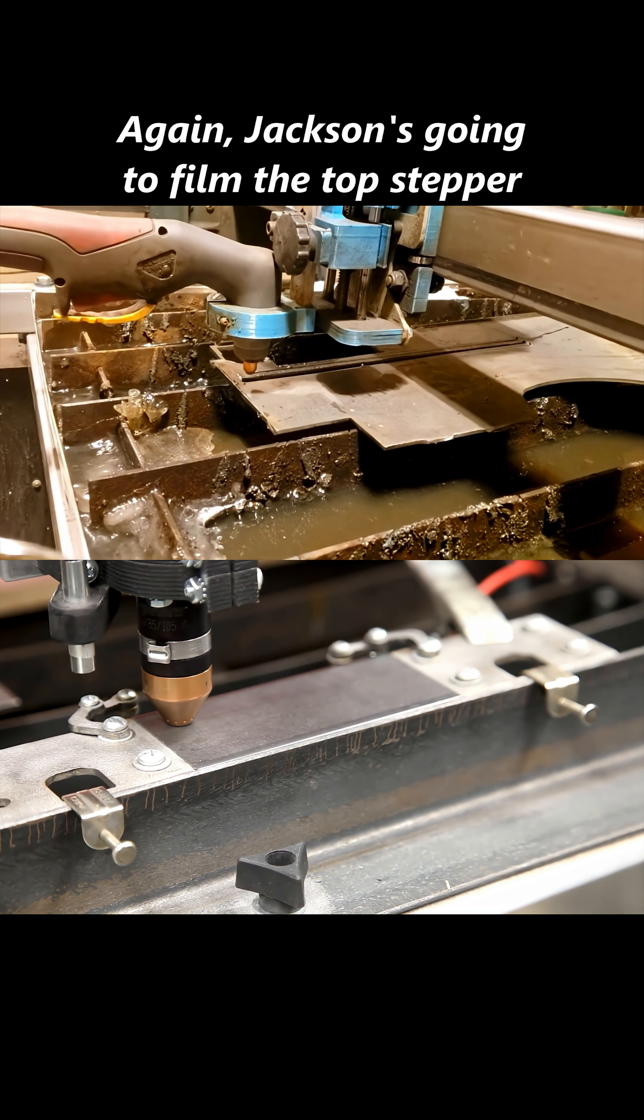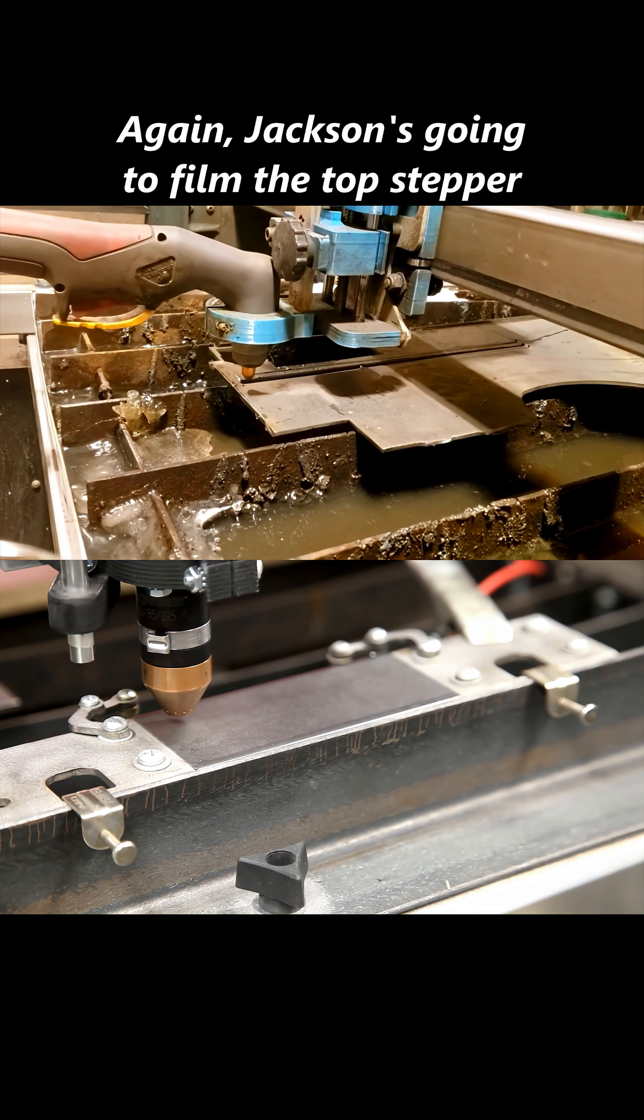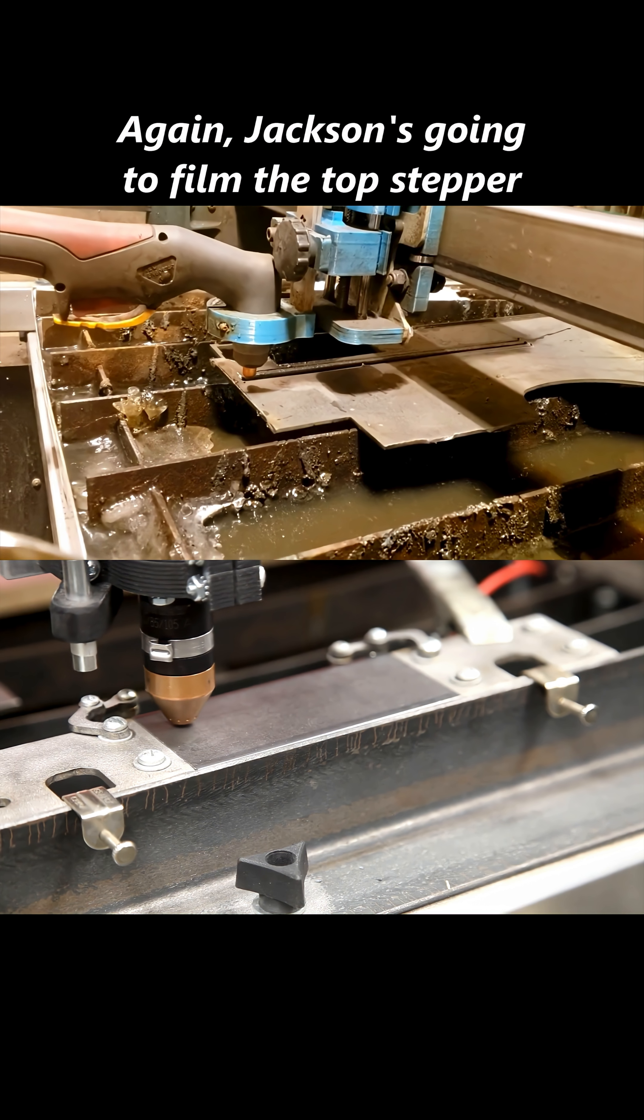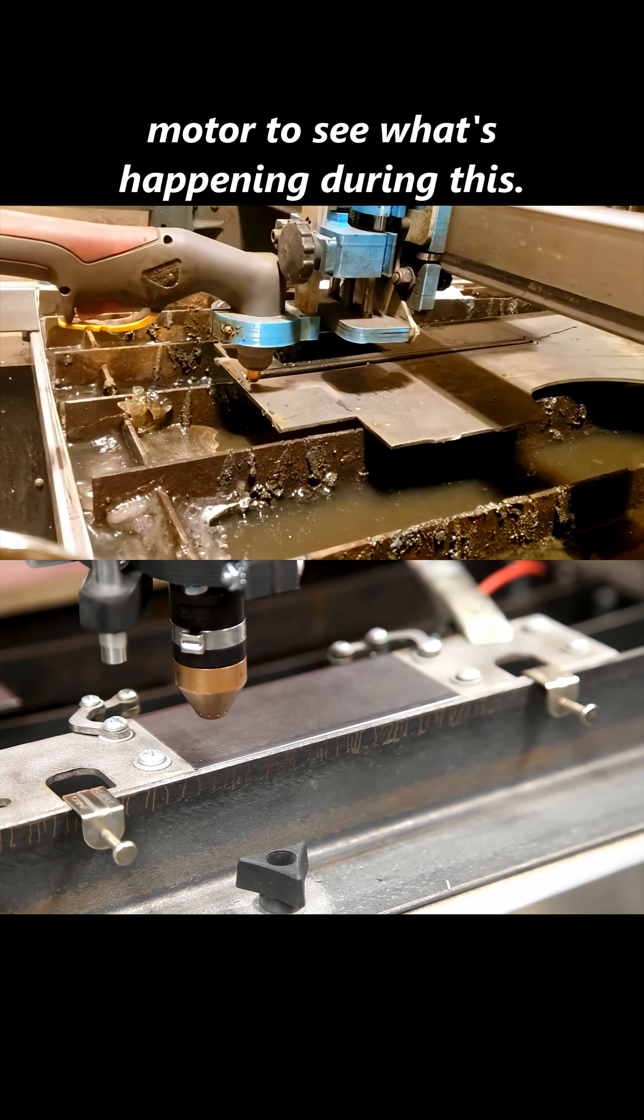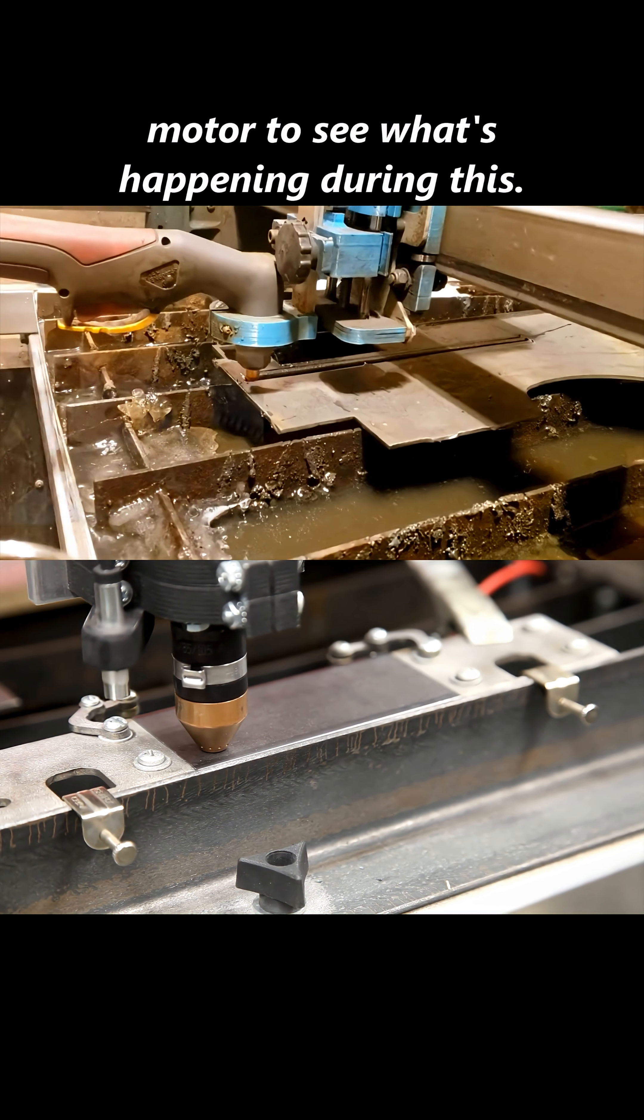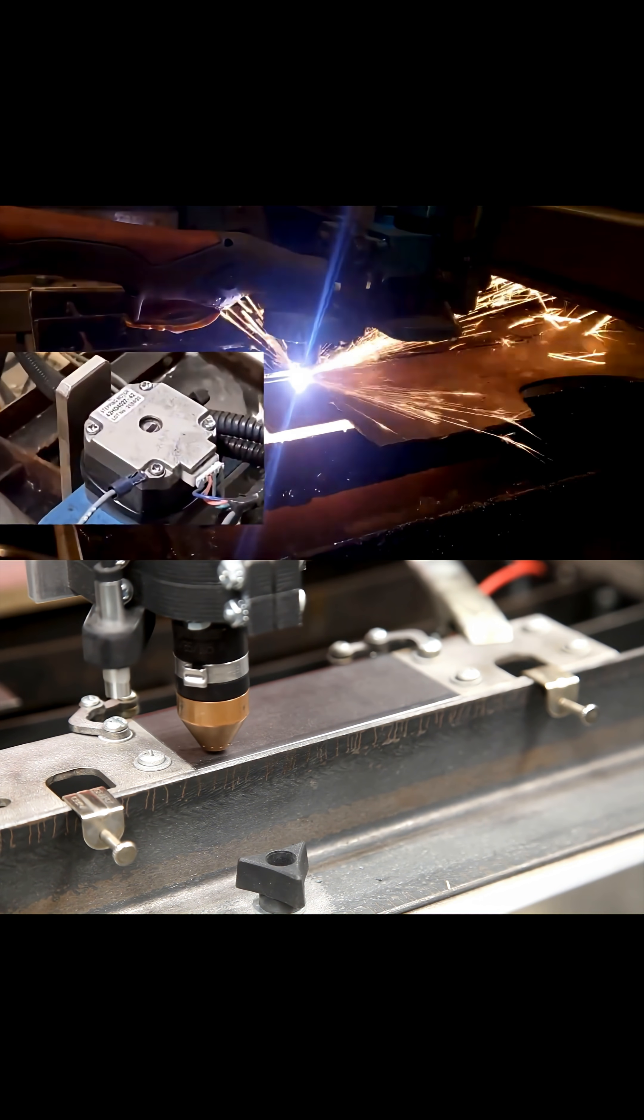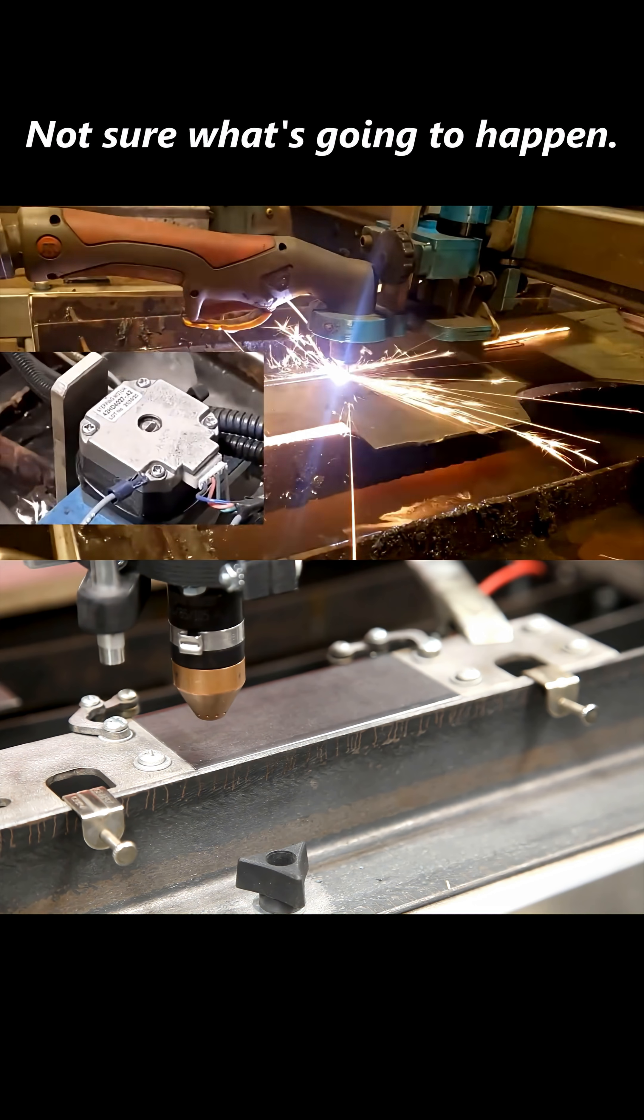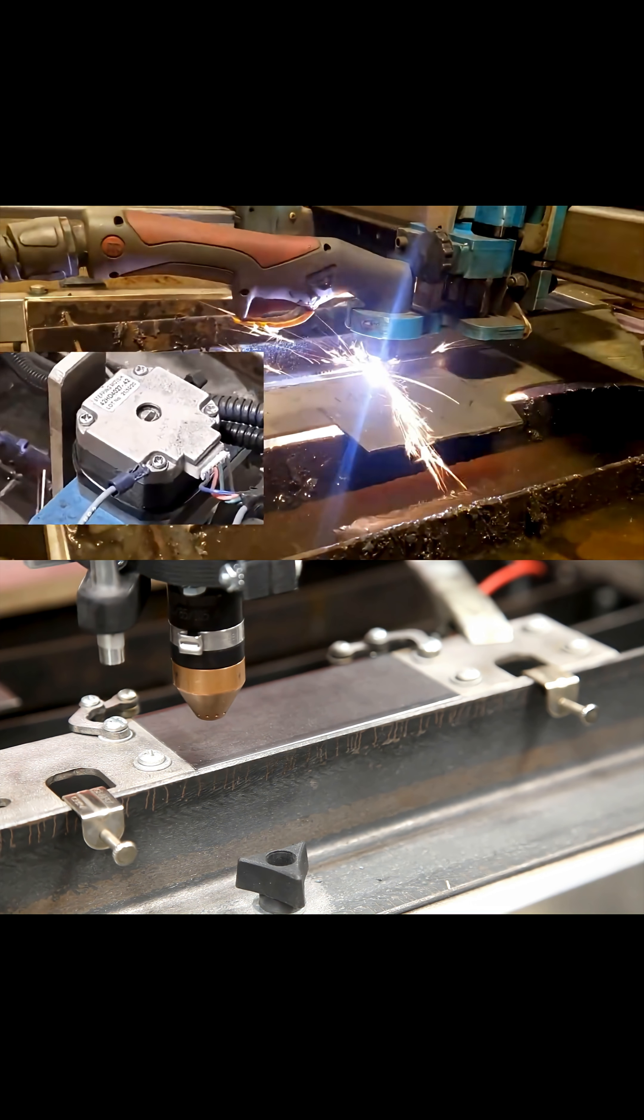Again, Jackson's going to film the top stepper motor to see what's happening during this. Hopefully, we get a good result. Not sure what's going to happen.